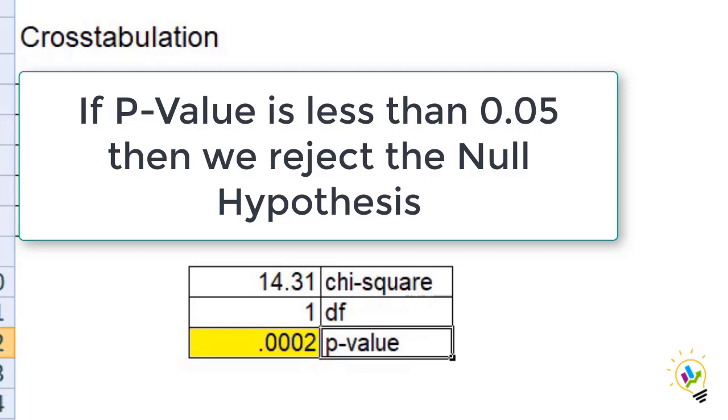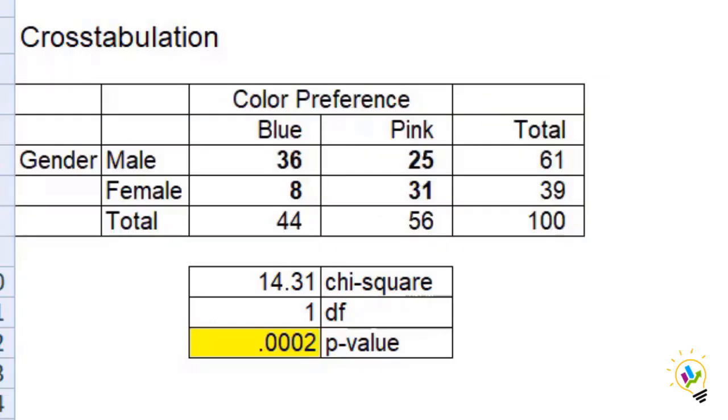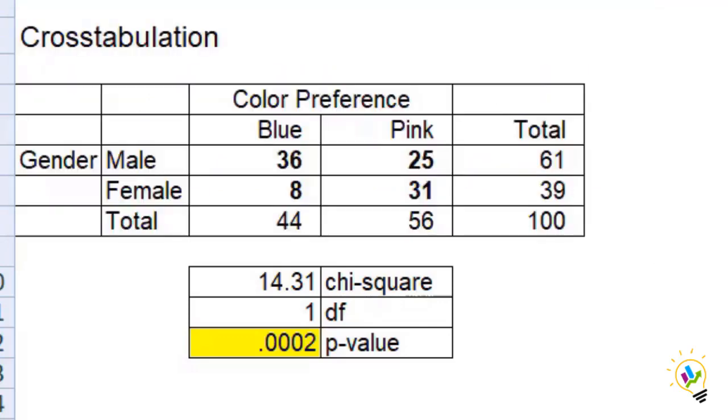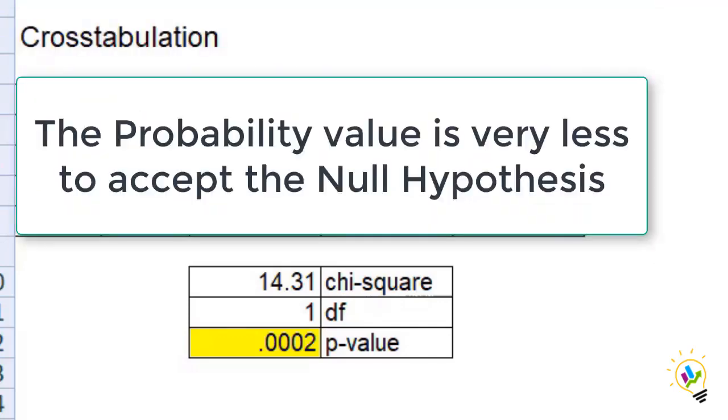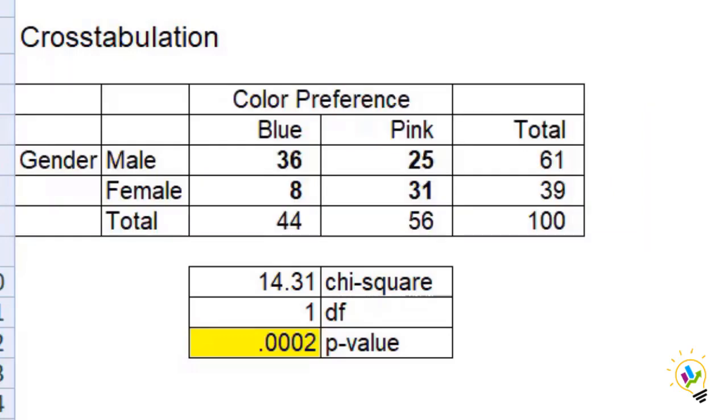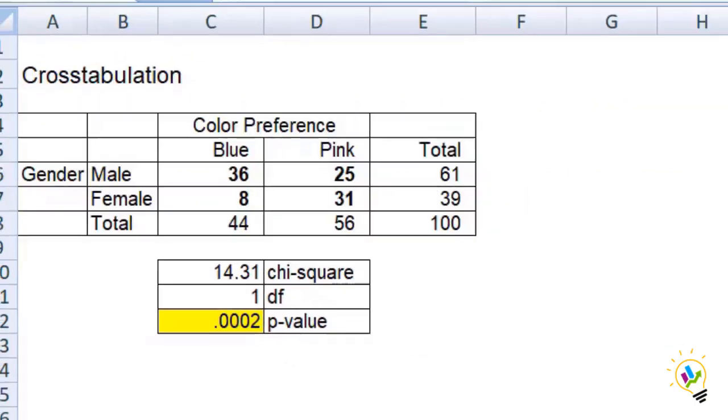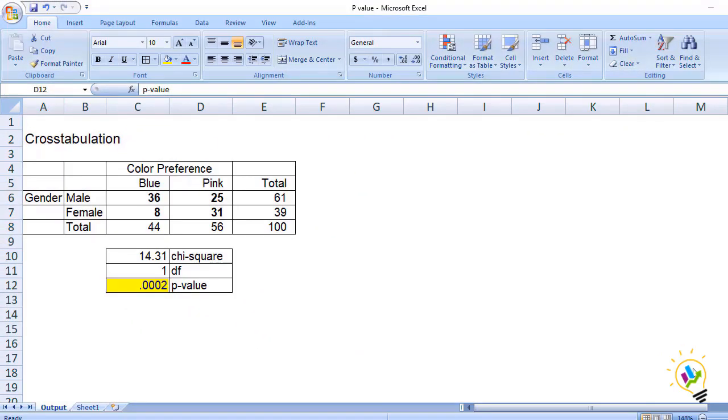It means P-value of 0.0002 is a probability of getting the observed result when the null hypothesis is true. The probability value is very less, that is why we are not accepting the null hypothesis. As a conclusion we can say P-value is a probability of getting the observed result when the null hypothesis is true. In our case the probability is very less, that is why we are not accepting the null hypothesis is true.